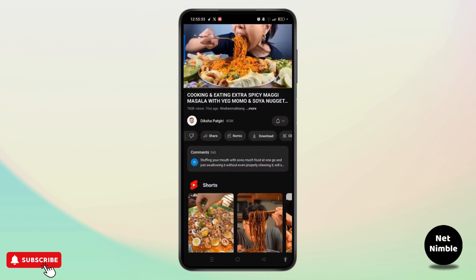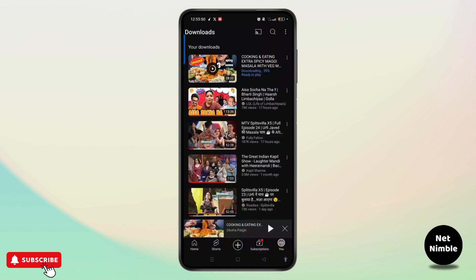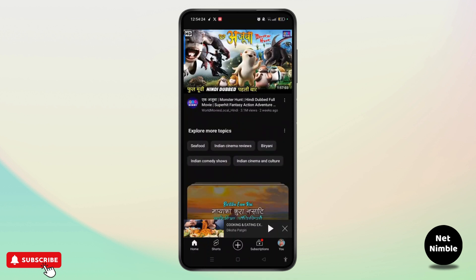As you open any particular video, you will see the option to download. When you tap on the download button, it will start downloading. You can also tap to view where it is downloading. The downloaded videos will be saved in the Downloads section, so you can easily access them from your Downloads.